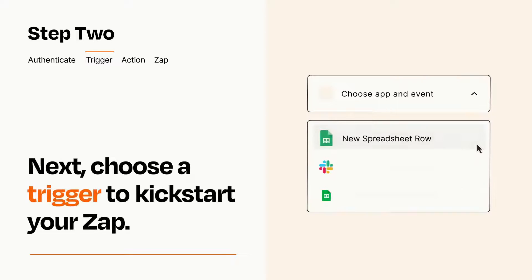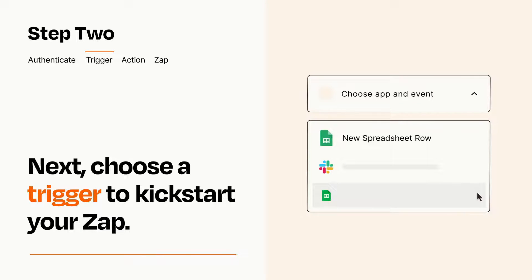Now let's set up your trigger, which is the event that starts your Zap. Pick the trigger event that you want from the list.